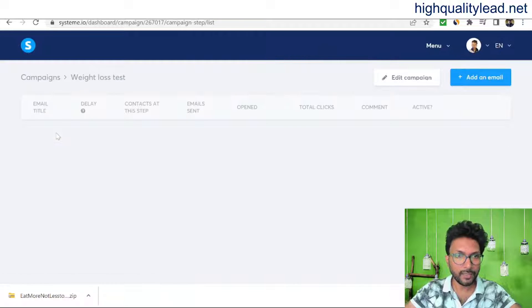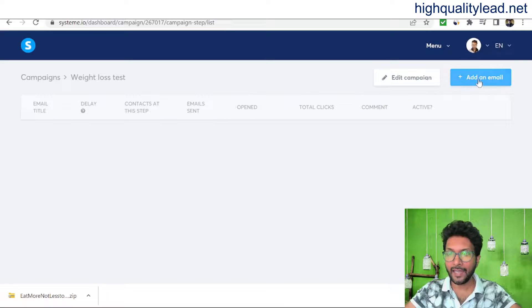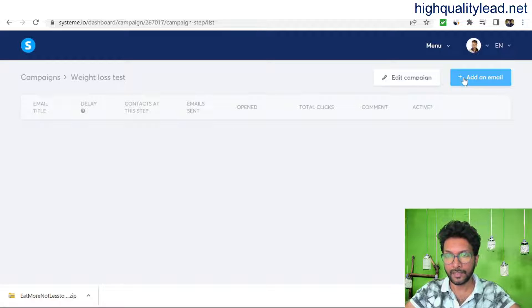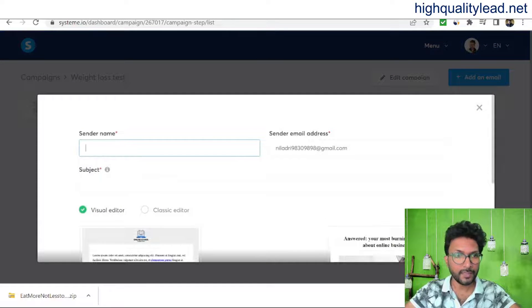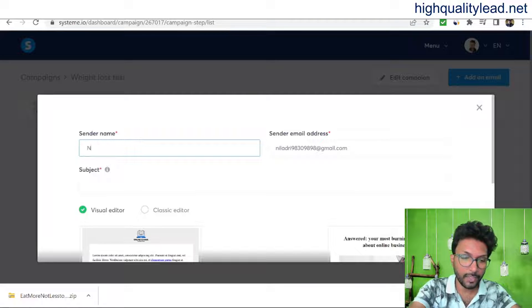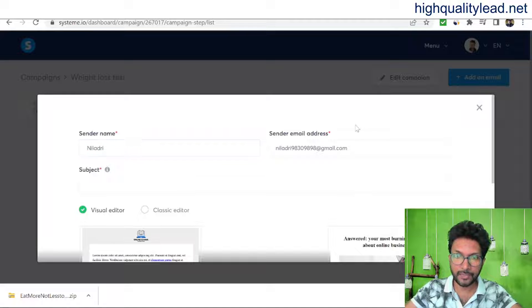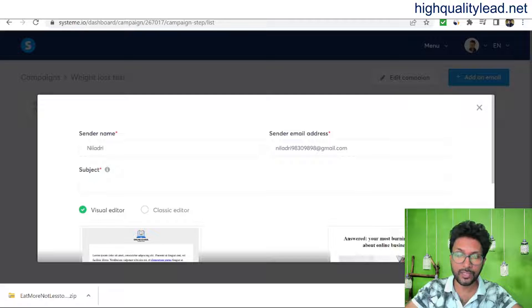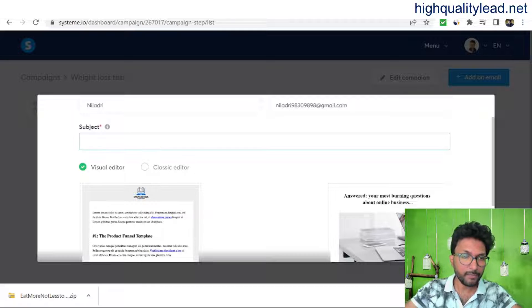Our first campaign is ready. Now click to add an email. For the sender name, put your name. For the sender email address, use a business email — a domain-based email rather than Gmail — if possible. Then write your subject line.